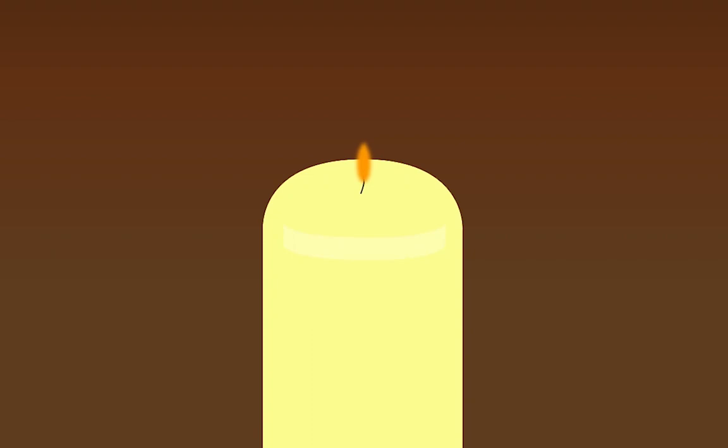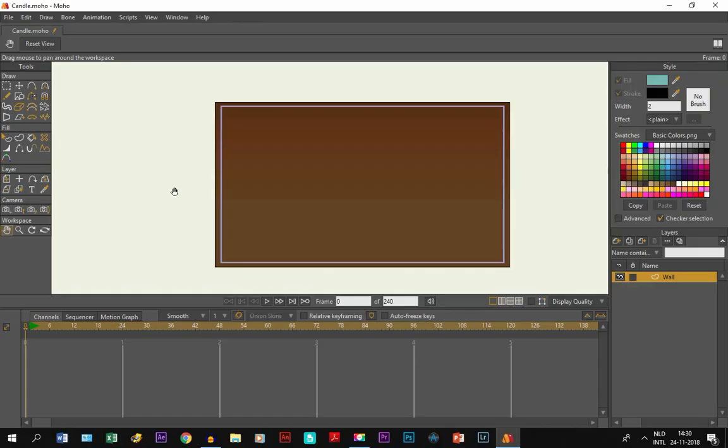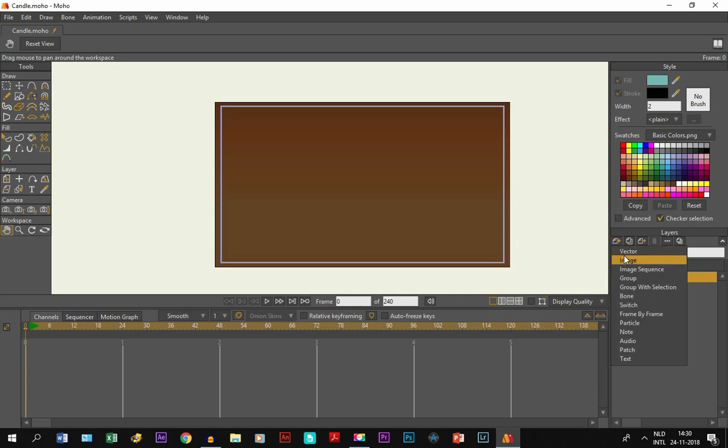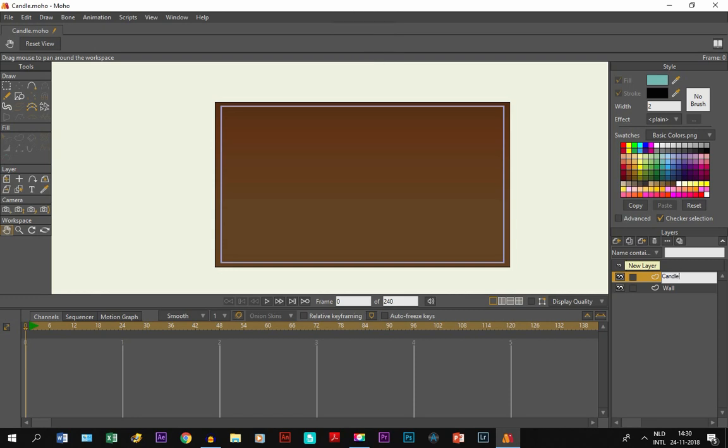Hey guys, in this tutorial I'm going to show you how to animate a candle flame in Moho 12. Alright, so the first thing we're going to do is make a new layer and call it candle.